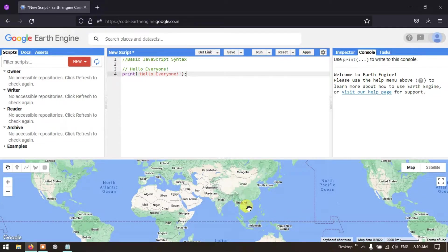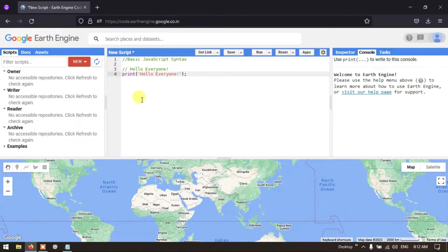Hello everyone, welcome to the channel. Today I will show you basic JavaScript syntax in Google Earth Engine. Let's get started by writing our first script using JavaScript in Google Earth Engine.